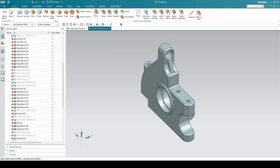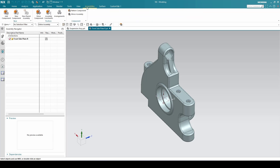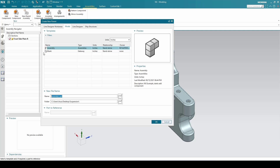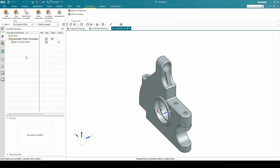Now what I'm going to do is create a new parent assembly. This is going to be a new parent assembly — I'll keep everything as default settings and click OK.